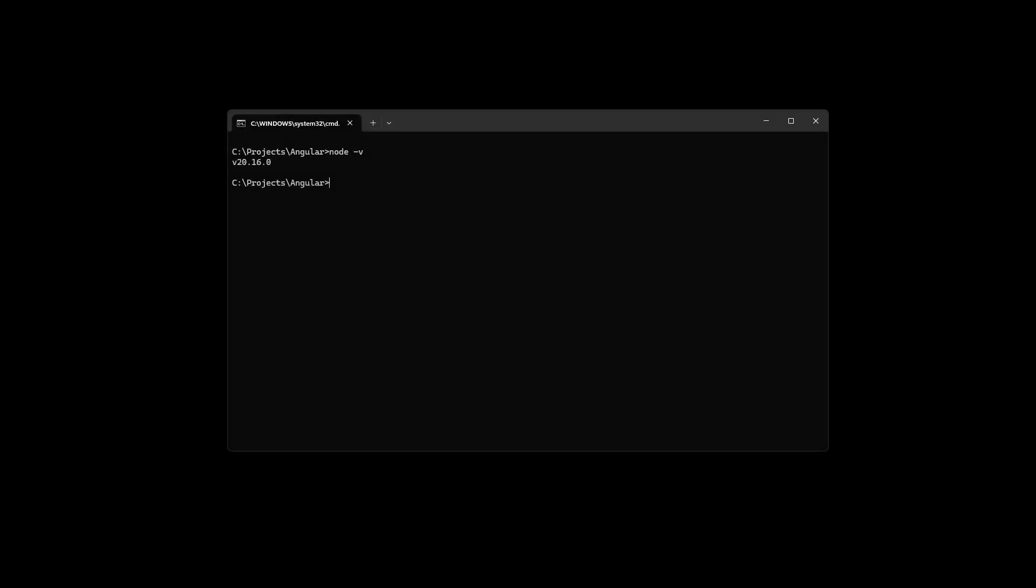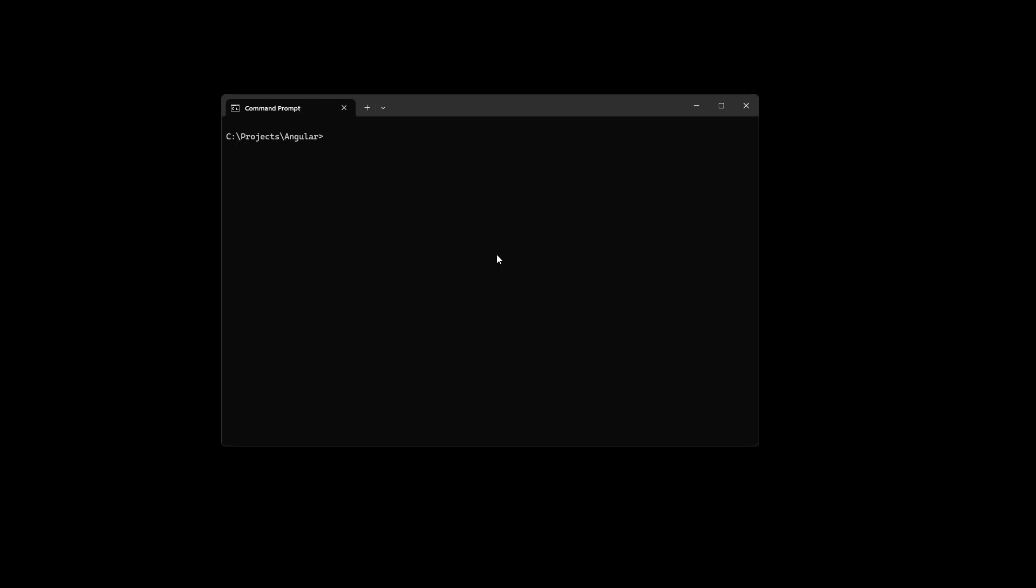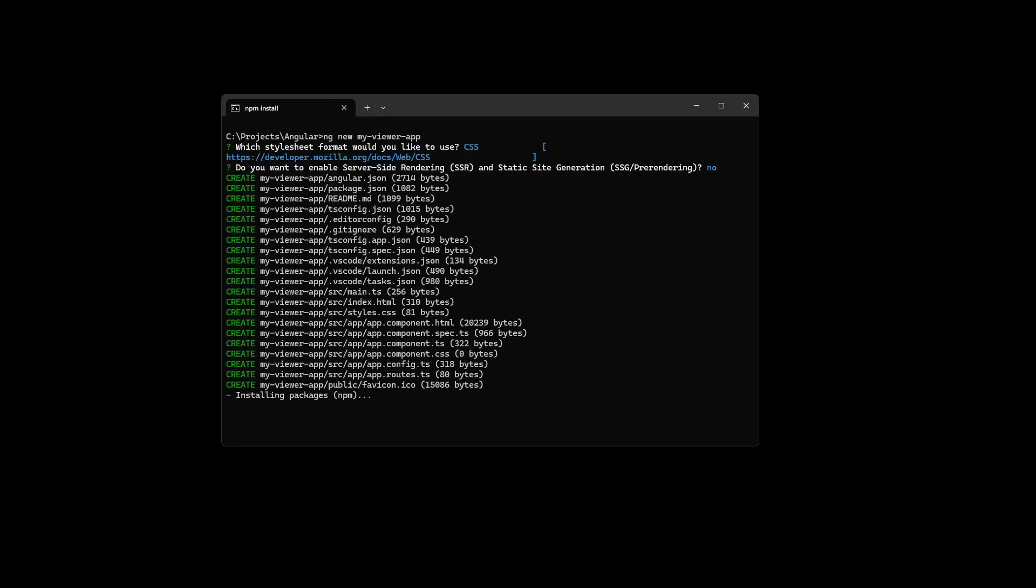Now let's create a new application. Node and Angular need to be installed. Create a new application by typing ng new, followed by a project name. Select CSS as your preferred stylesheet format and select Node to disable SSR and SSG.